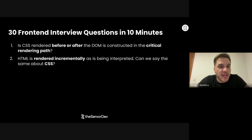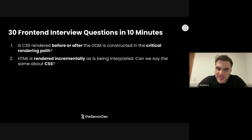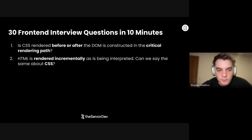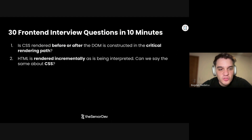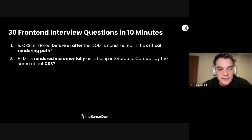On to question number two: HTML is rendered incrementally as it's being interpreted. Can we say the same about CSS? No. CSS is blocking — it's all or nothing, and that's because CSS is a global namespace. So the browser developers made a decision to interpret all the CSS and calculate any possible rule pointing to a specific element before we move on with HTML.